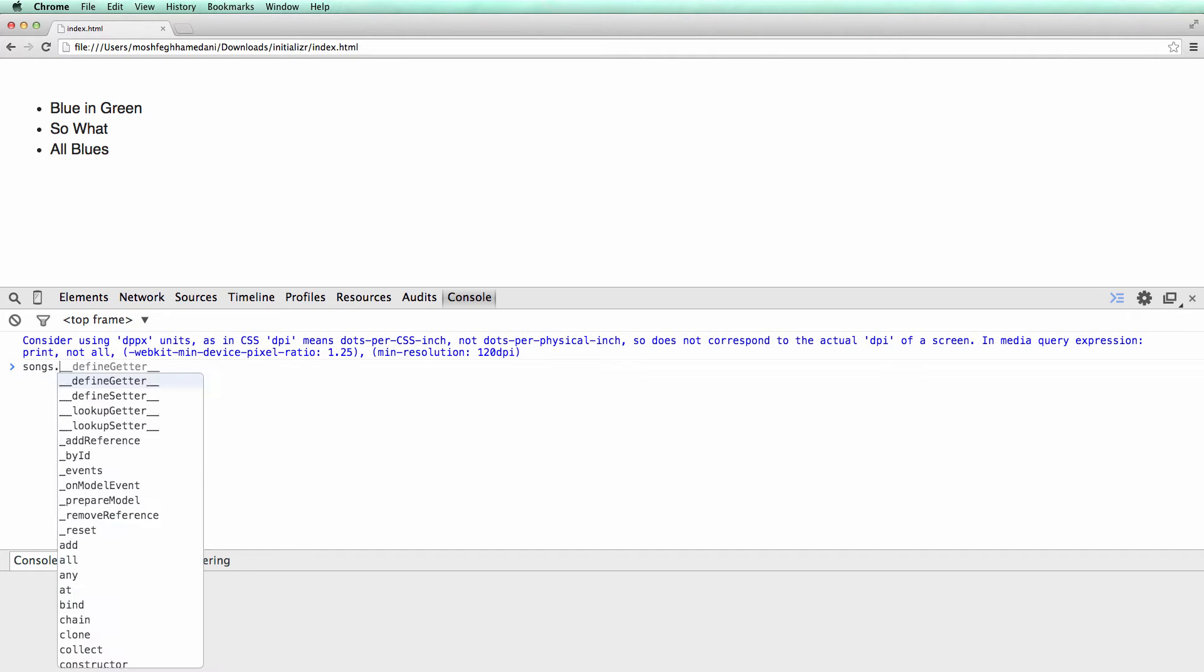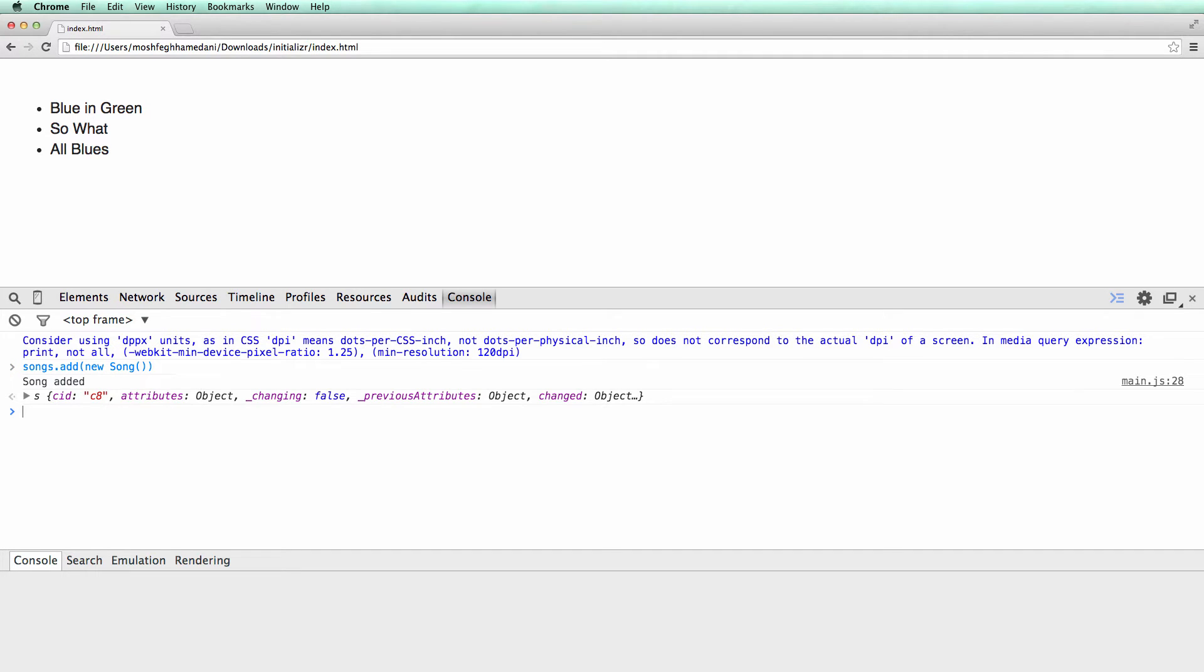Let's add a new song to the collection. Note the message in the console. This verifies that the event handling code is working. So let's move on to the next step.